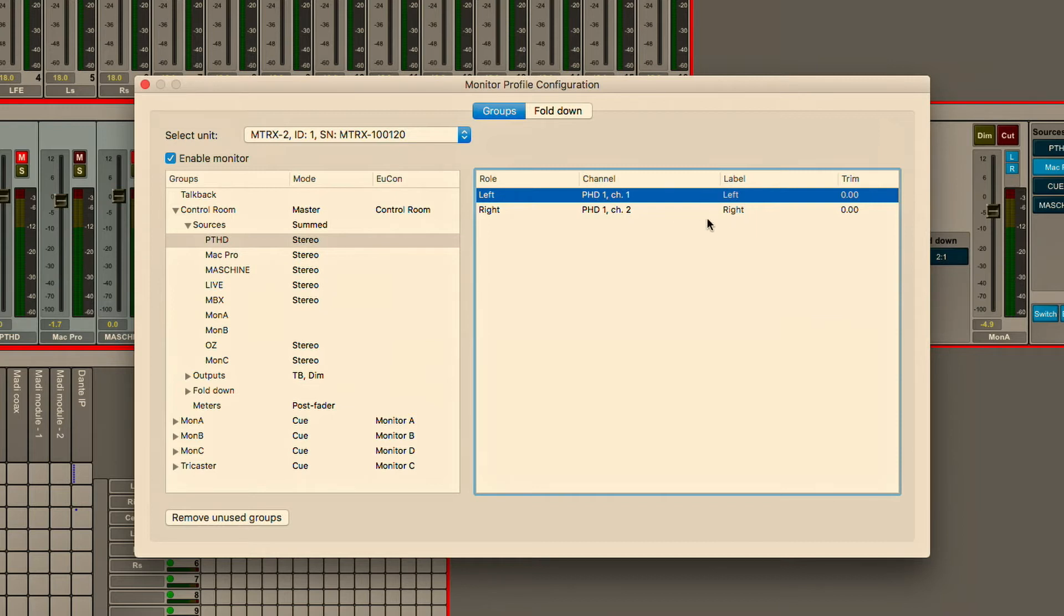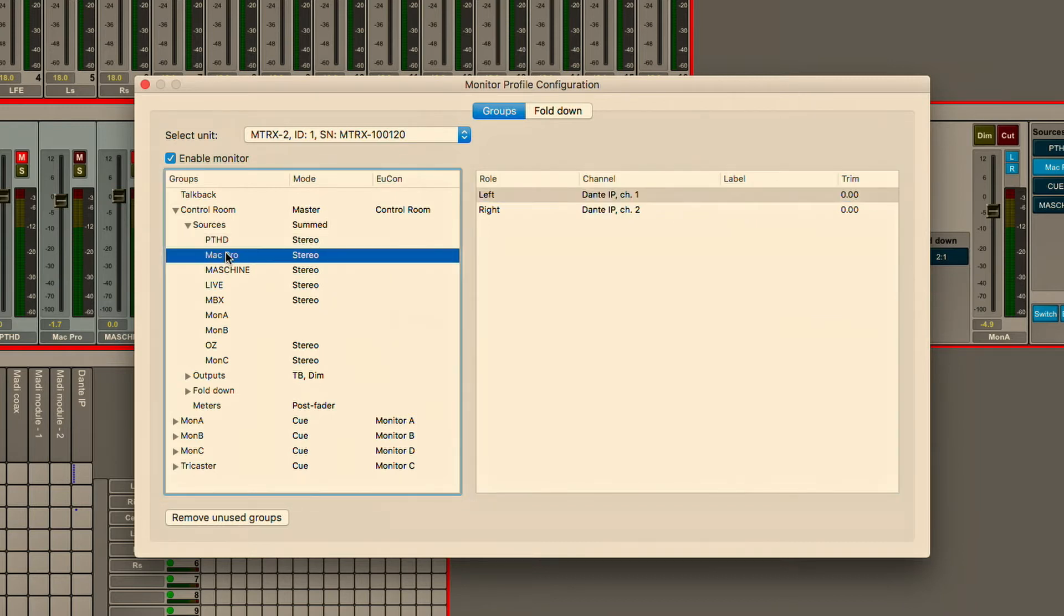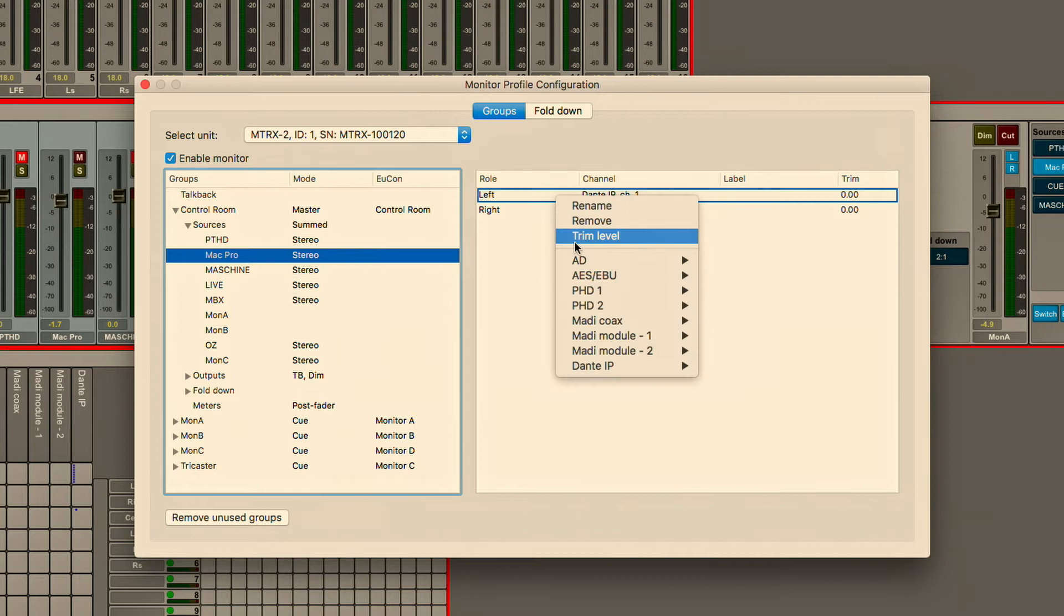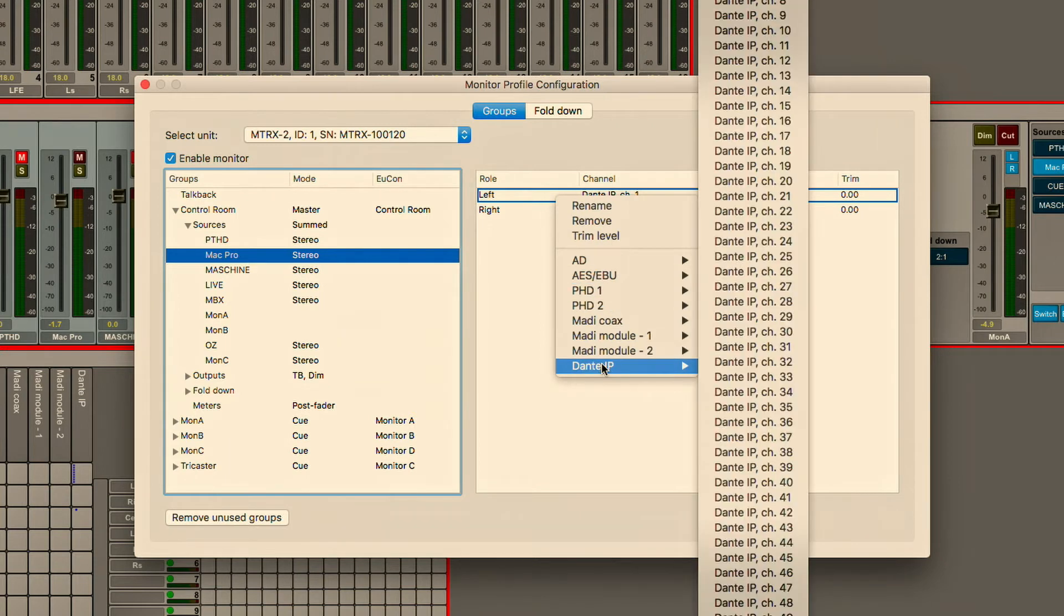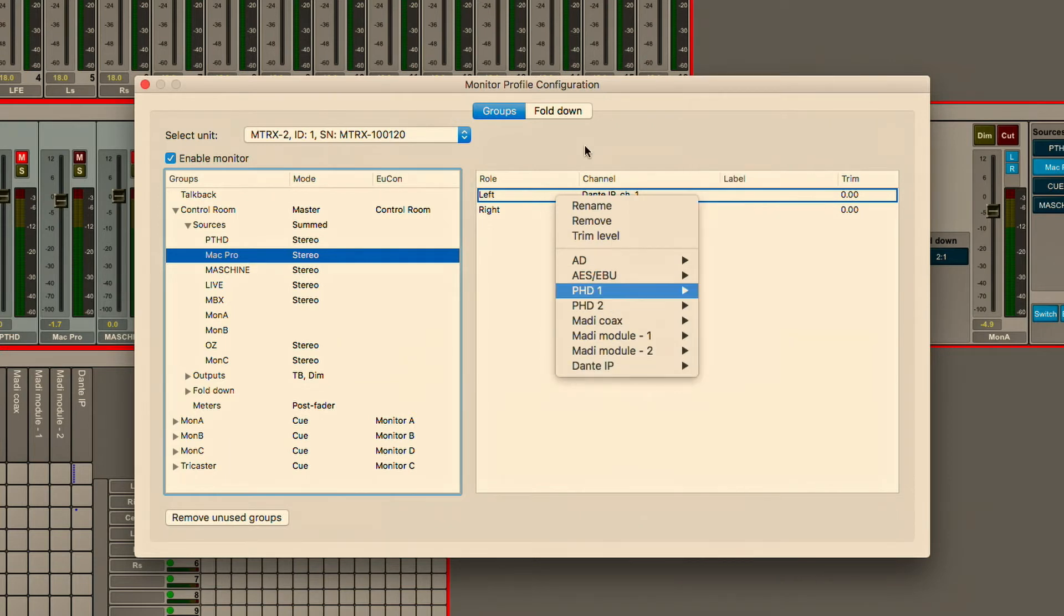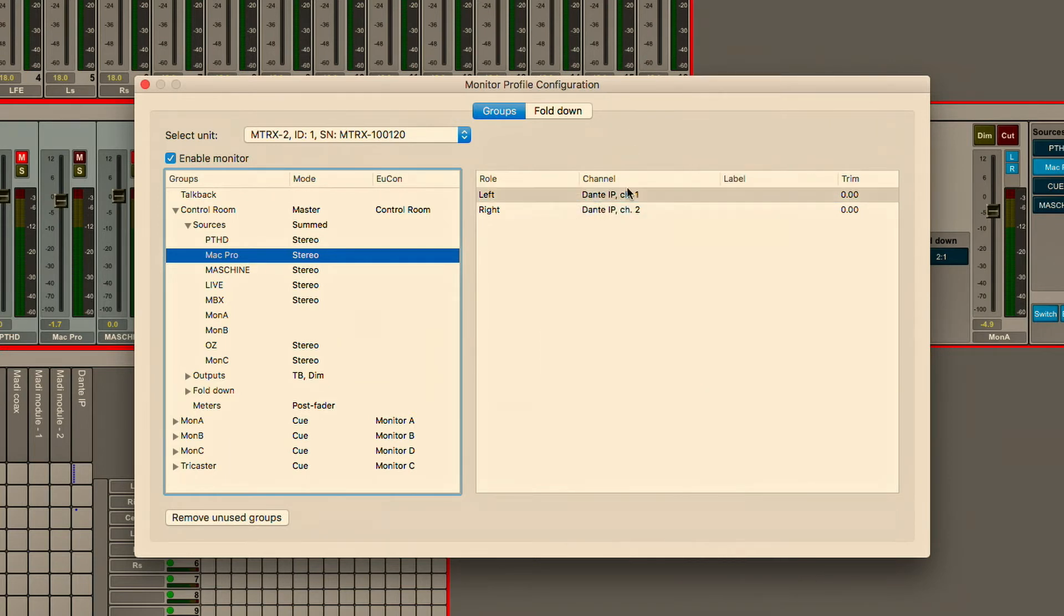We have some IO coming over Dante from the outputs of Pro Tools including iTunes and Soundminer and that's being sent over Dante and you can see just another input coming in to our virtual control room. We have other sources coming in over the network.